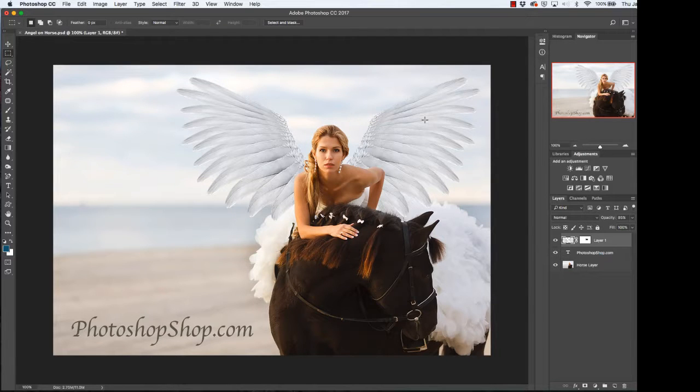Hi and welcome to Photoshop Shop. Today we're going to show you how to add a gradient to a layer and we're going to do it on our text layer. So let's get started.